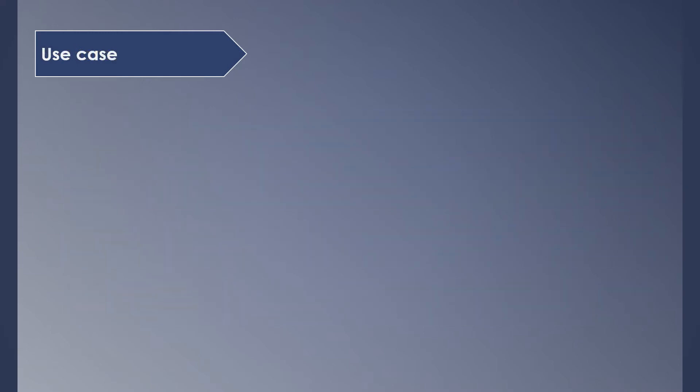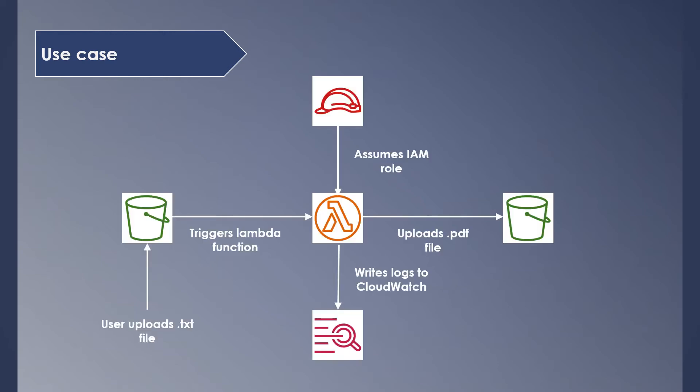We will do this by picking a specific use case. This is our use case at hand. User uploads a text file to S3 bucket, which will trigger a Lambda function. Then the Lambda function assumes an IAM role and converts the text file to PDF file. Once it's converted, it then uploads it to an S3 bucket. During this process, it writes any logs to CloudWatch log groups, which helps us to troubleshoot and monitor.